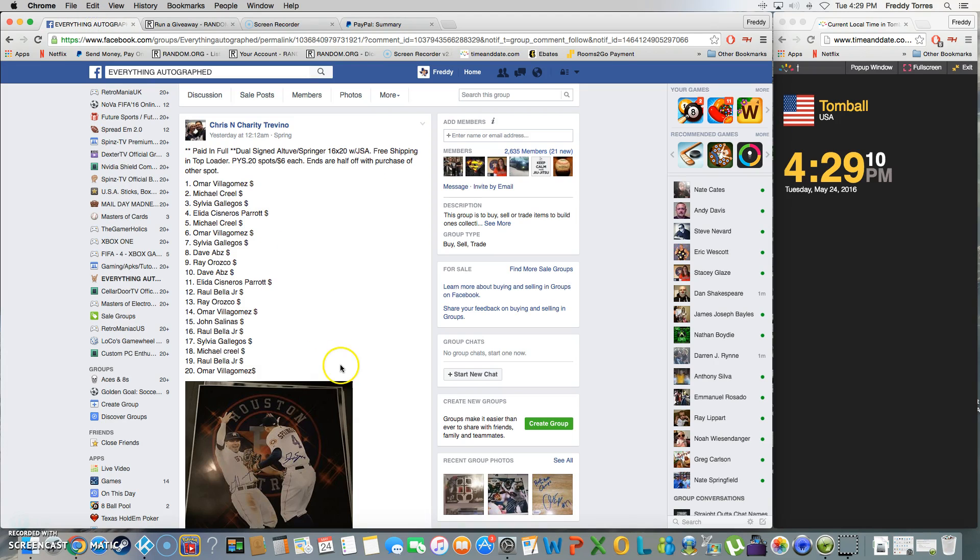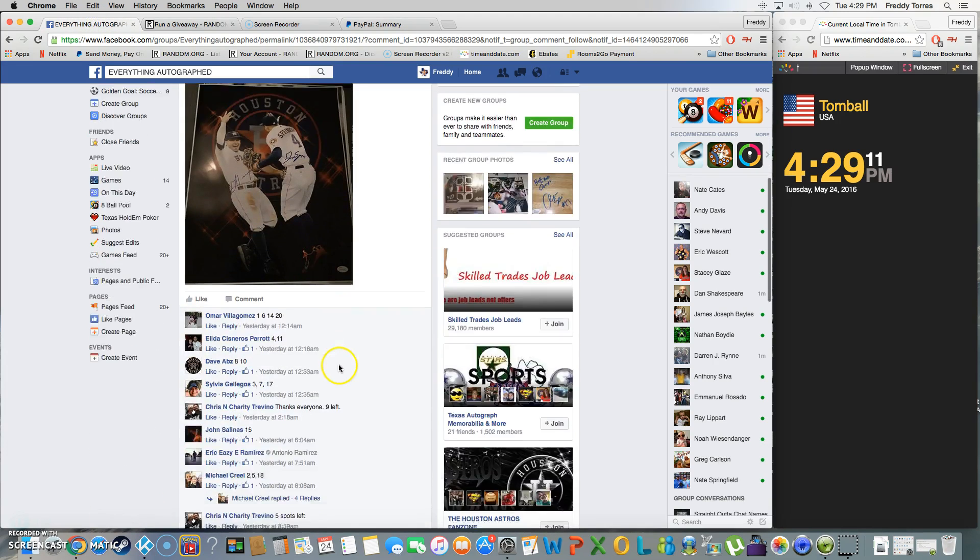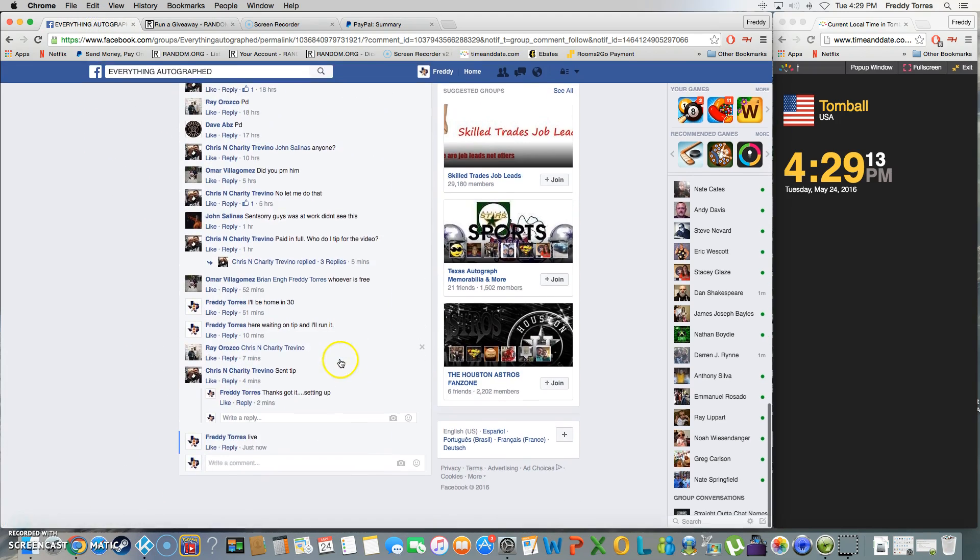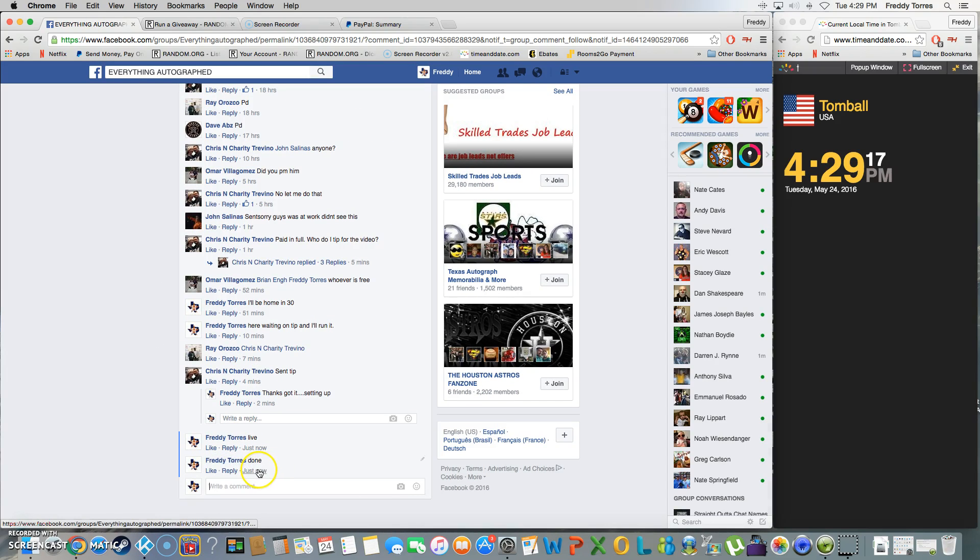So congrats Dave, thanks everybody for playing, and we are done. Final timestamp 4:29, thank you.